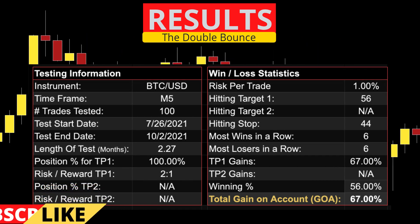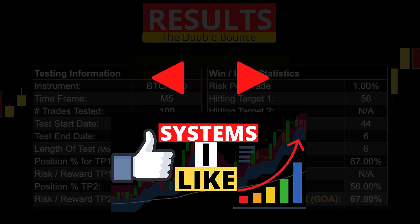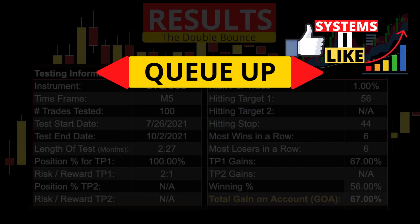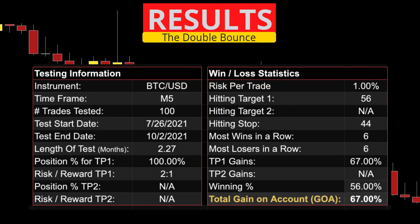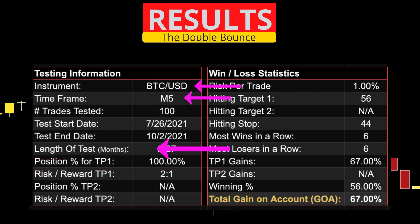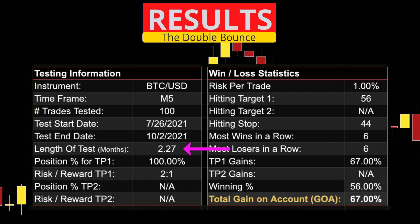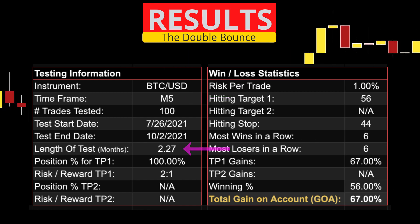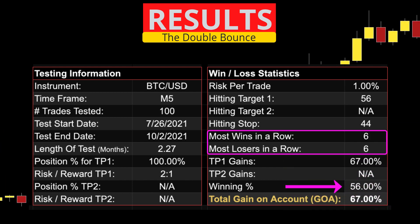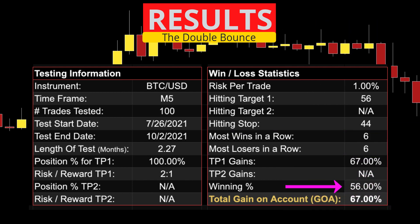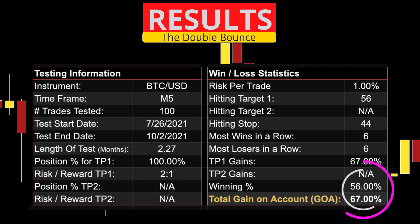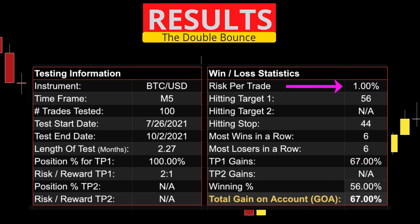Remember, this is just 100 tests on one instrument. If you are thinking of using this system, please do all the required testing and be sure to let the community know what you discover. This test was done on Bitcoin versus the US dollar, five-minute candles. It took about two and a quarter months to find the 100 setups that met all the rules. Most wins and losses in a row equal each other at six. The win rate was 56% with a total gross gain on account of 67%, risking one percent per trade.